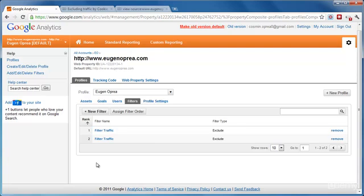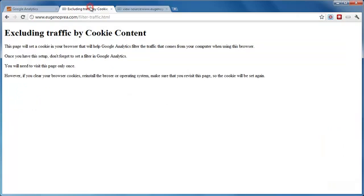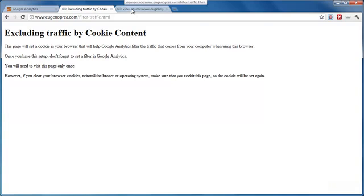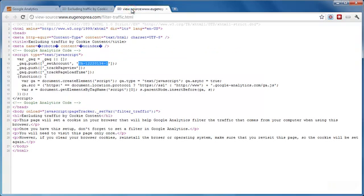Now the second option of doing this is by using cookie content, and all you have to do is just create a page where you have some text. Let's say in case that you use this for your employees or colleagues, you can just give them the URL and once they visit it, they will have a cookie applied to their browser and their traffic will not be counted in Google Analytics.